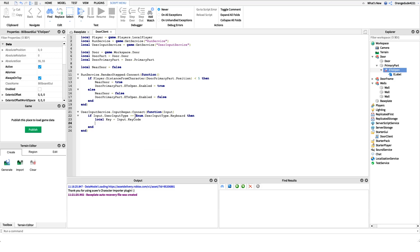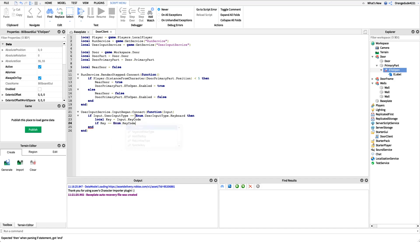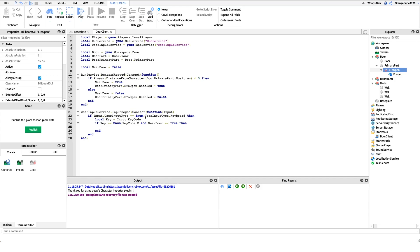From there we check if the key pressed is E: `if key == Enum.KeyCode.E` — you could change this to R, F, or any key you like. We also add `and nearDoor == true` so the door only opens if the player is close. When both conditions are met, we fire the remote event to handle the door on the server. We do this server-side so the door opens for all players in the game, not just locally.